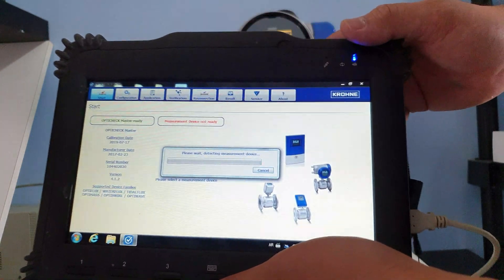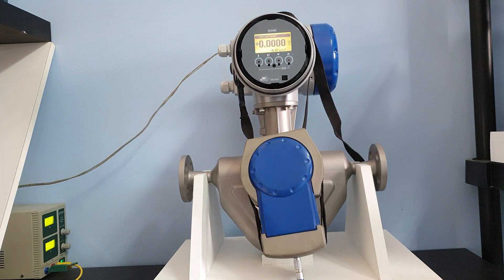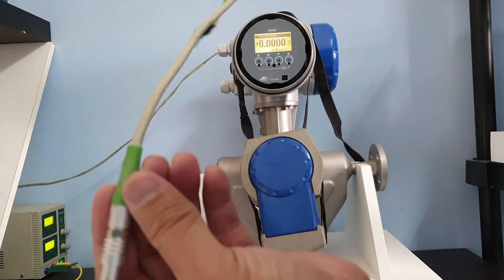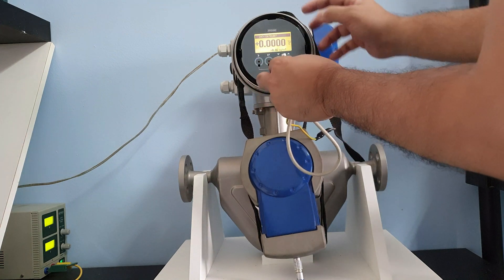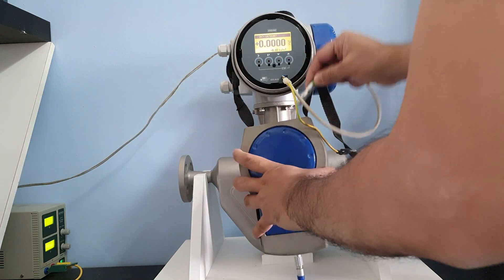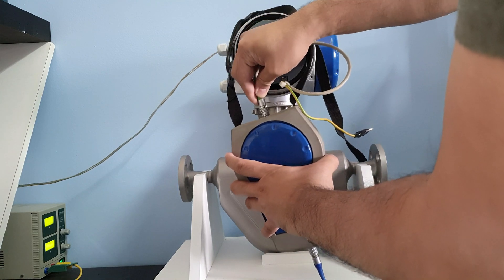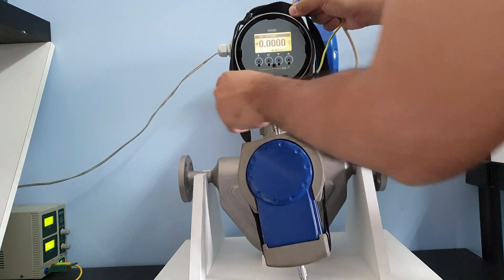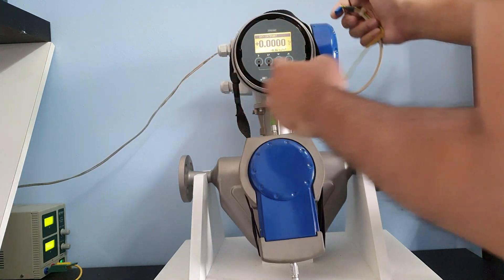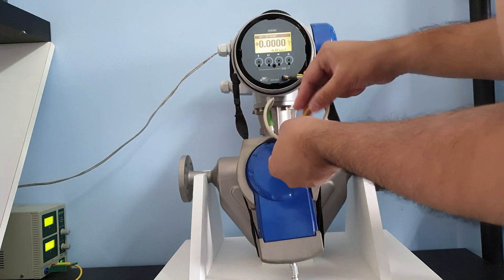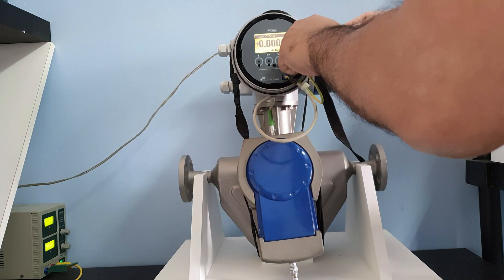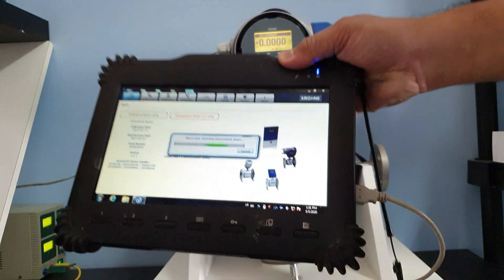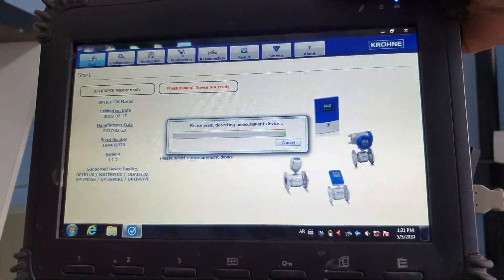Now let's try to connect the whole flow meter. So we need the green cable. We need to put it in the GDC port. And then remember the red spot, connect it there. Alright, shield. And the OptiCheck will start collecting the data of the flow meter.